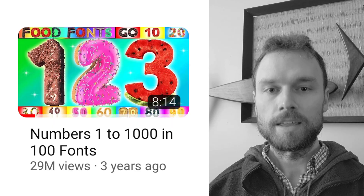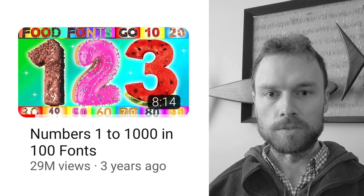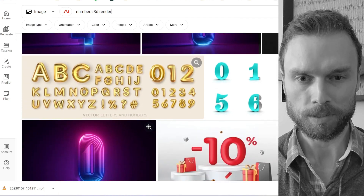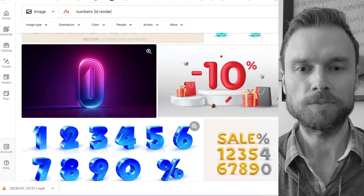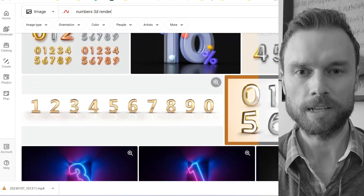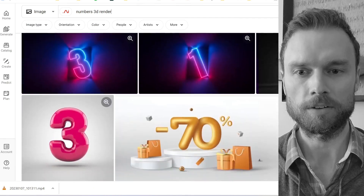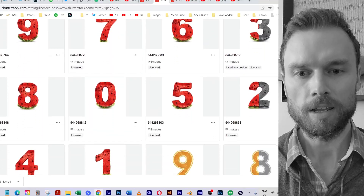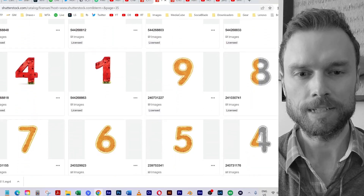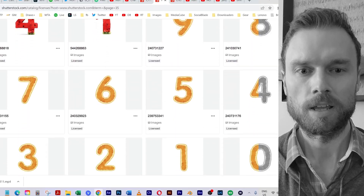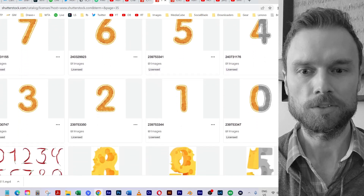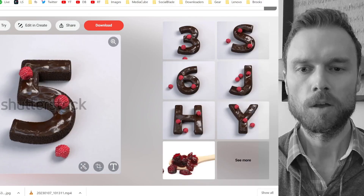I also included background music that is fully licensed from my subscription to Envato Elements. Finally, this video. With my Shutterstock subscription, I searched for number images and decided on 10 font categories. Within each font category — for example, food — I found 10 fonts. I then downloaded 10 digits for every font.